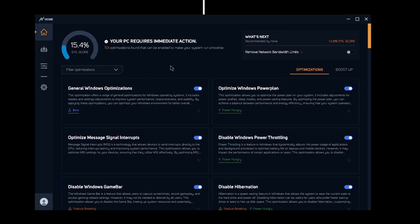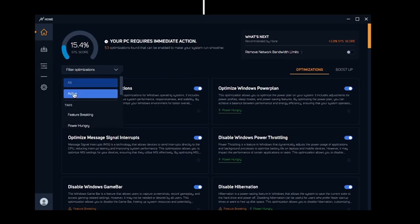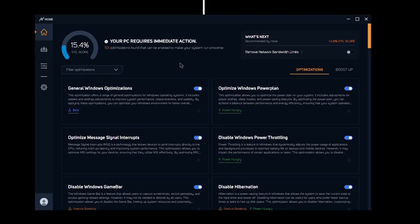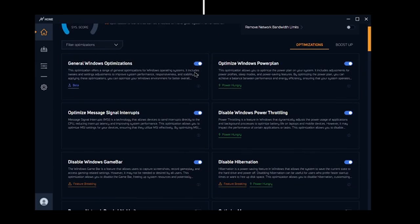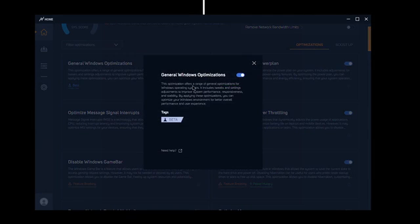Back in the optimizations tab, this is where all the good stuff is. You have two subtabs: optimizations and boost up. You can filter optimizations using different tags, and there's an overall system score to track applied optimizations and their impact on system performance. I have the premium version, so I'll have more options than those on the free version — but even in the free version there are many optimizations available. Click the information icon on any optimization for a description and its tag.